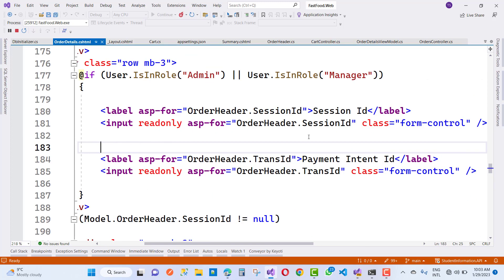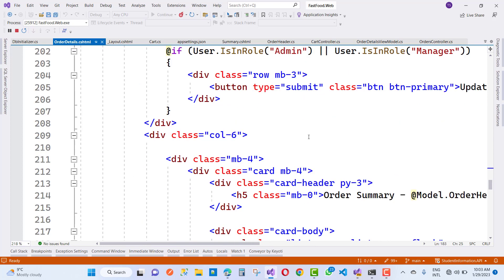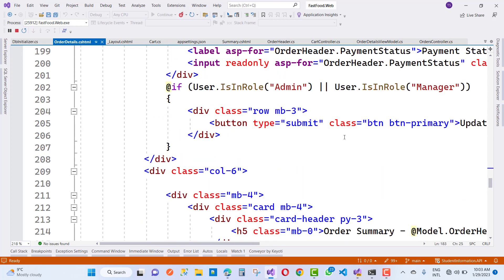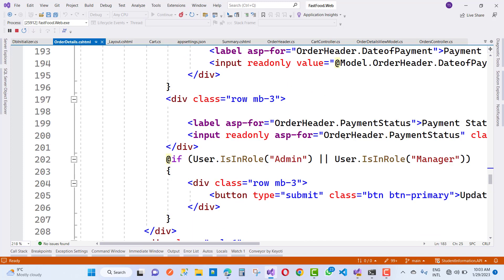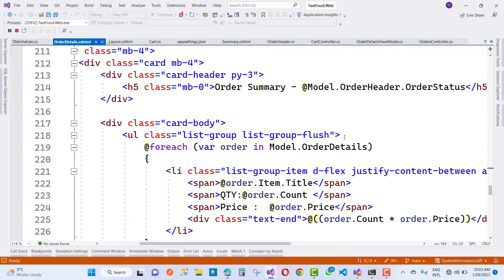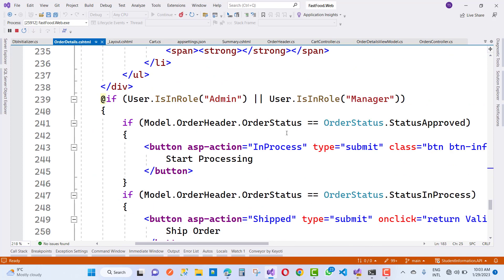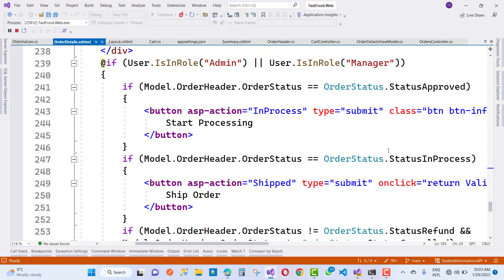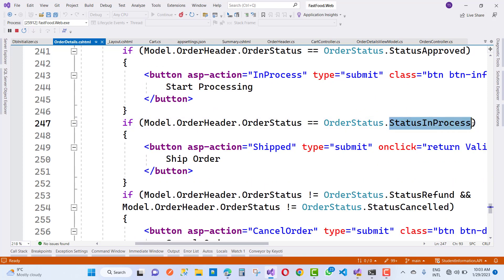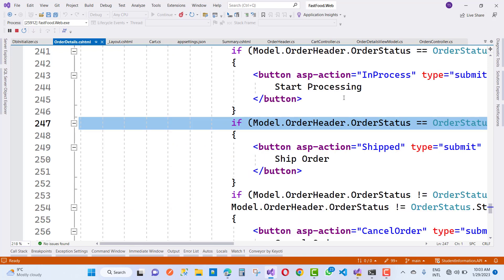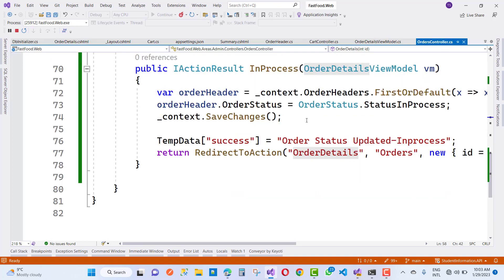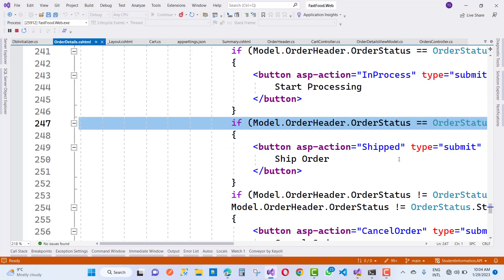In the order details CSHTML file, if a user is enrolled as admin or manager, lots of code will be visible. If the user is in the customer role, lots of code will be hidden. In in-process mode, when we click the submit button, the order status becomes 'InProcess'. When we click the submit button, the action called is 'Ship'.